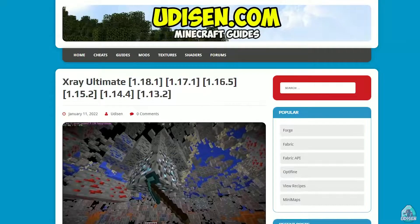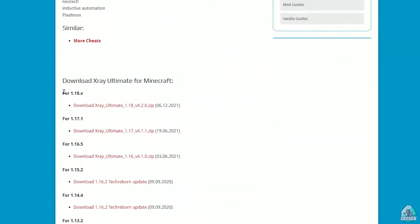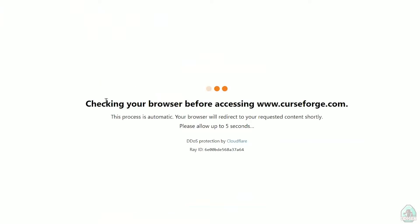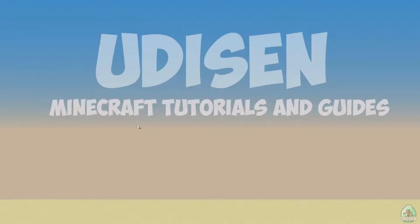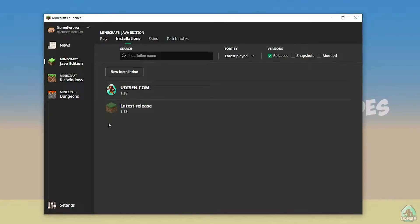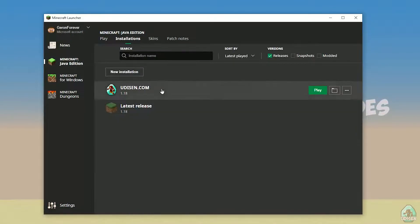Okay, time to download X-Ray Ultimate itself. Scroll down, find the right version of Minecraft — for example, this version. Wait for the system to automatically give you the file. After that, open your Minecraft launcher and go to Minecraft Java Edition, then go to the Installation section.